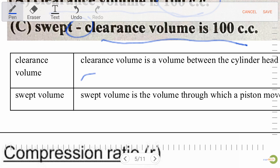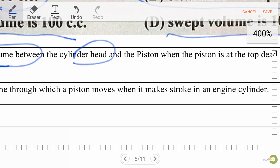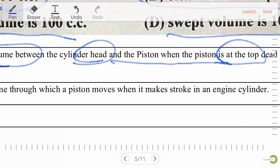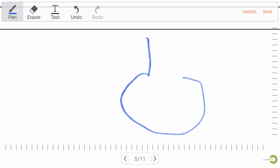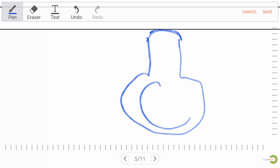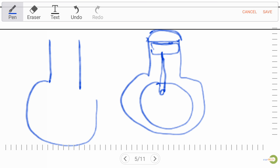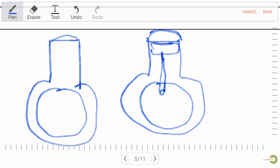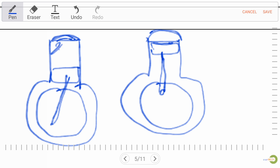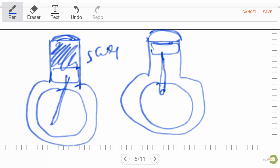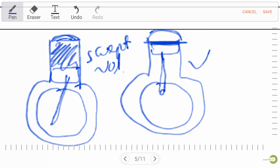Clearance volume is the volume between the cylinder head and the piston when the piston is at top dead center. In a diagram of a piston: the head is at the top, and we have a crank, connecting rod, and piston. The gap above the piston at TDC is clearance volume. The volume the piston sweeps is swept volume.